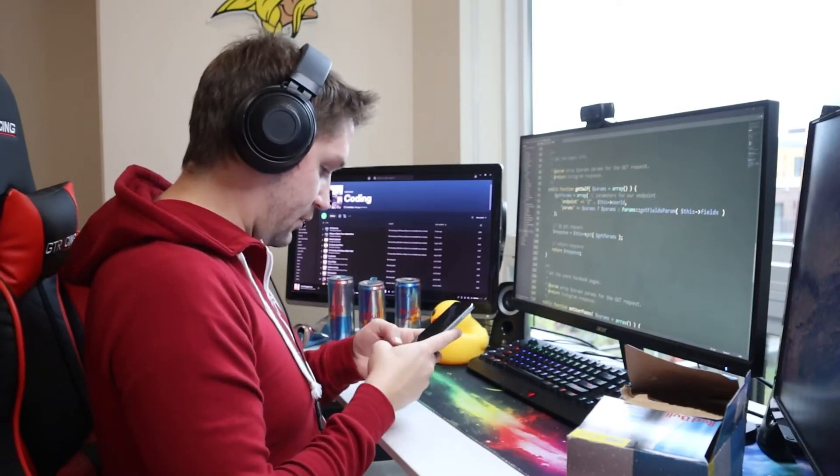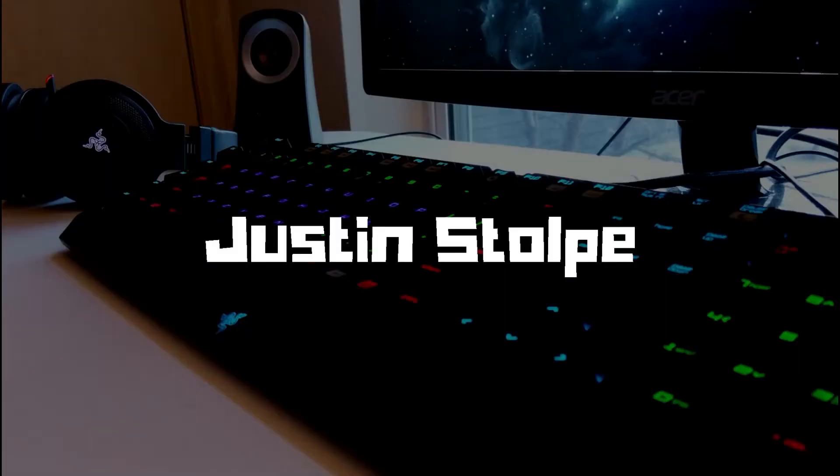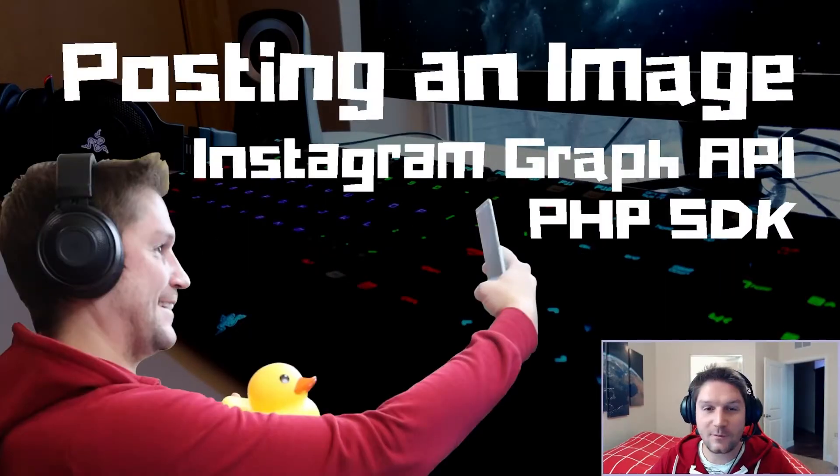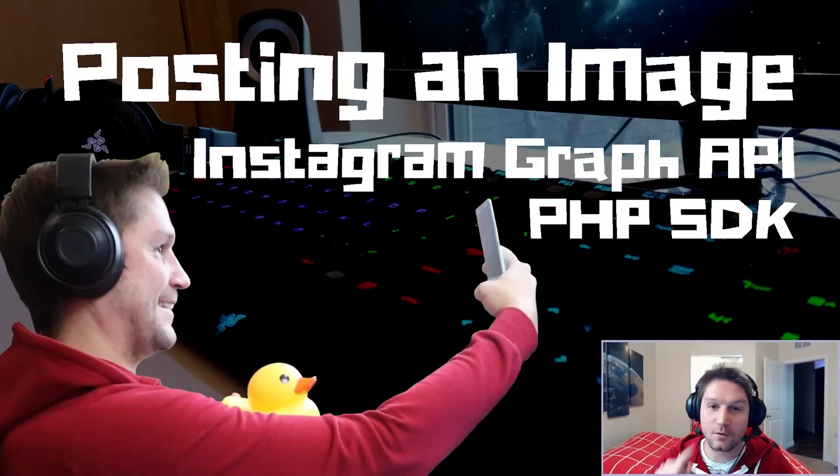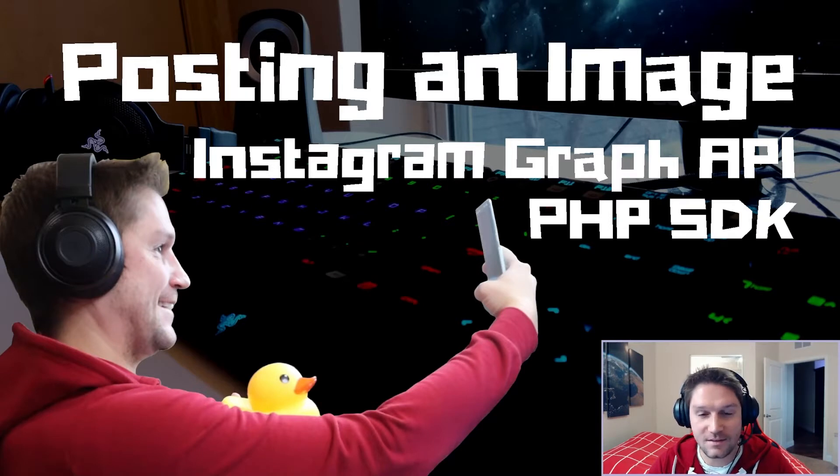Perfect. Time to upload that image to Instagram. What's up everyone? In this video I'm going to show you how to post an image to Instagram with the Instagram Graph API PHP SDK.